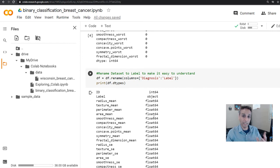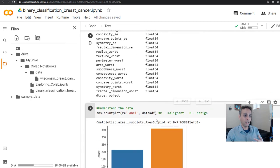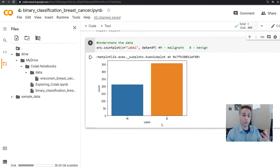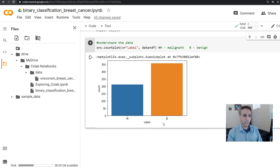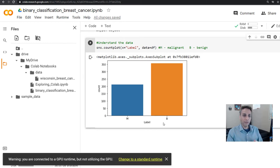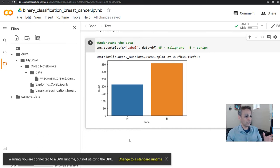Now let's actually replace these labels. We just saw the labels are objects — benign and malignant. In order to work with them, we have to convert them into 0, 1, 2, 3, and so on. Since this is a binary problem, our values would be 0 and 1. If you had 10 different classes, then values would go from 0 to 9.